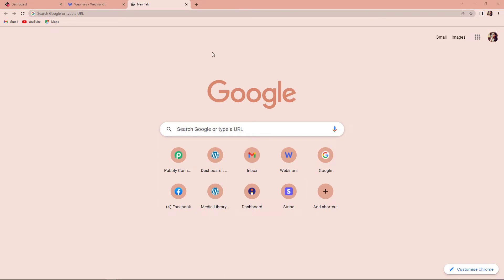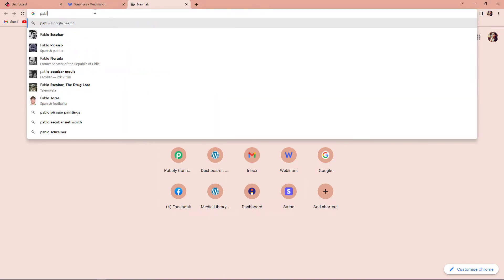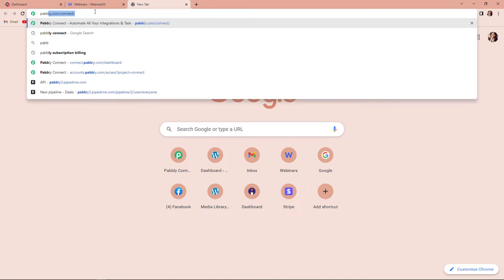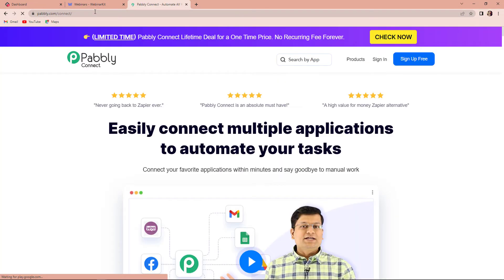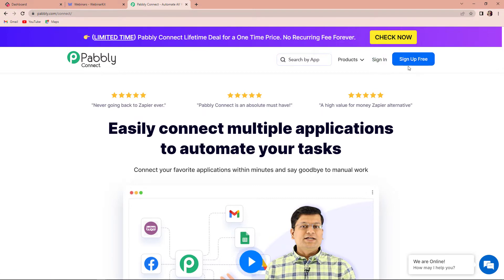To begin with the process, we are first going to type the URL pabbly.com/connect. As we click on enter, it will take us to the landing page of this software. Here on the right hand side, you can see two options: sign in and sign up for free. If you are an existing user, simply sign in. If you are a new user, you will have to click on the sign up tab. It will not take more than two minutes and at the time of account creation, you will get 100 free tasks.